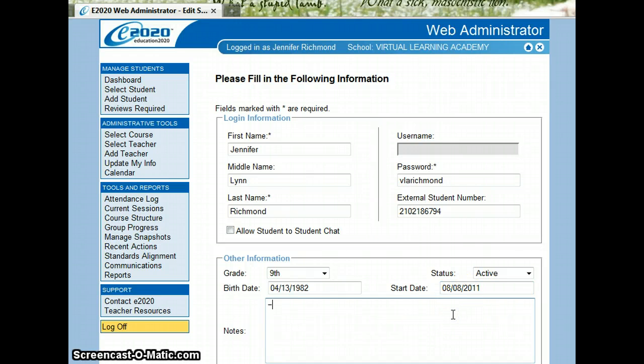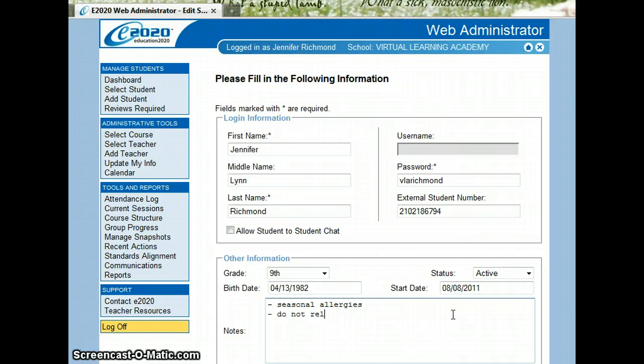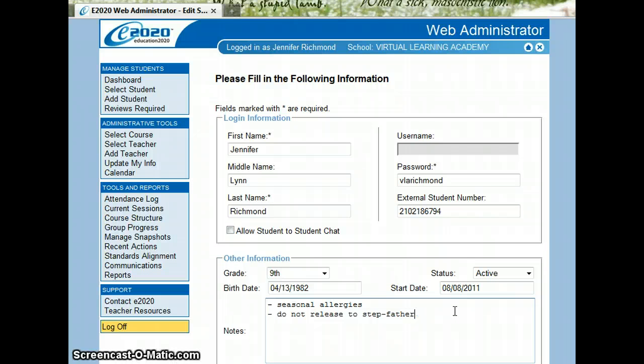Notes. Any important notes could go here, such as seasonal allergies, do not release to stepfather, etc. Things like that.